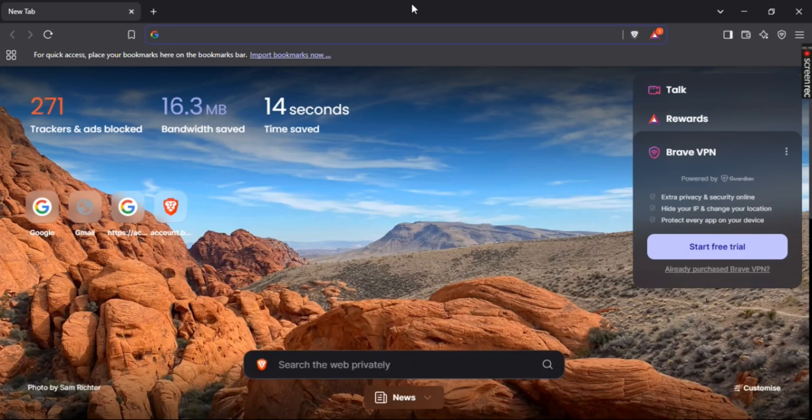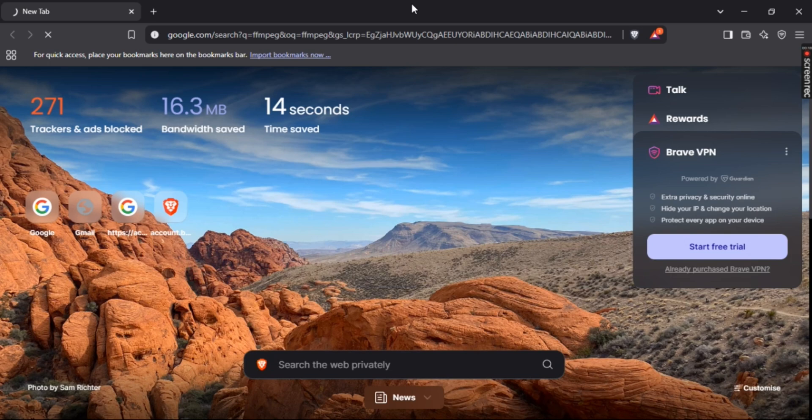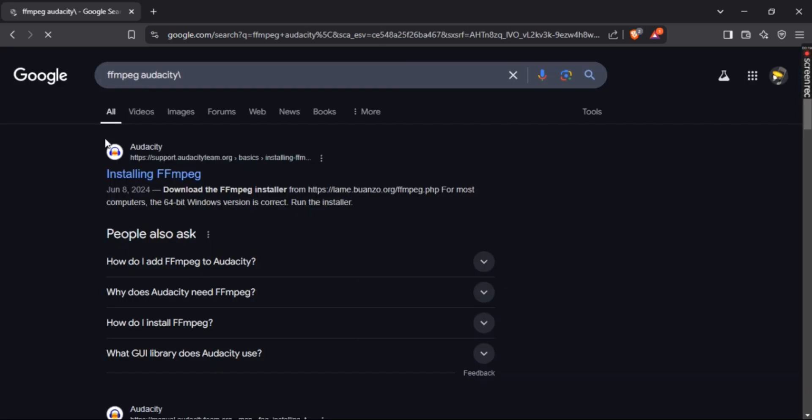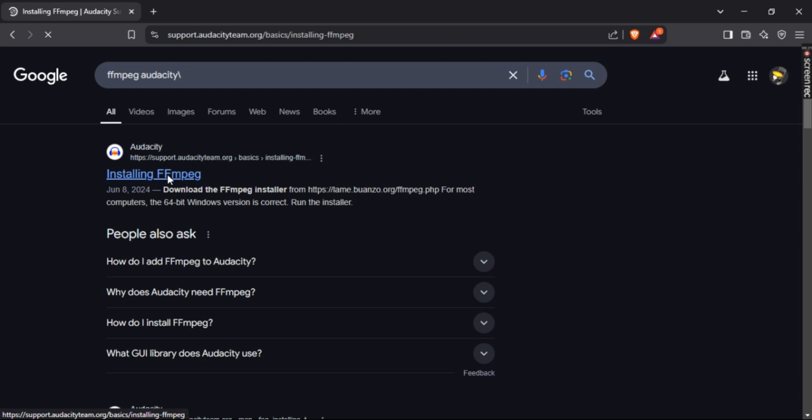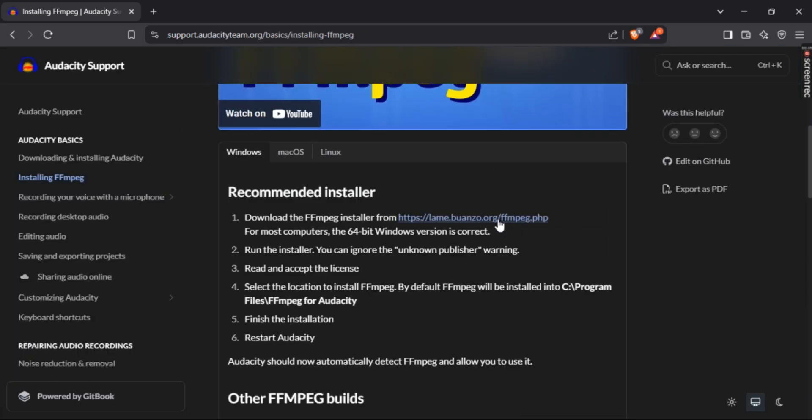First, open your favorite browser and search for FFmpeg. Click on the first link that will redirect you to the official Audacity web page. Once you're there, scroll down and go directly to installation.